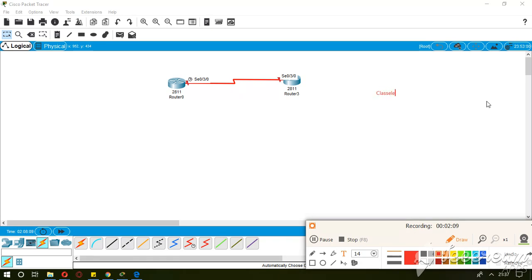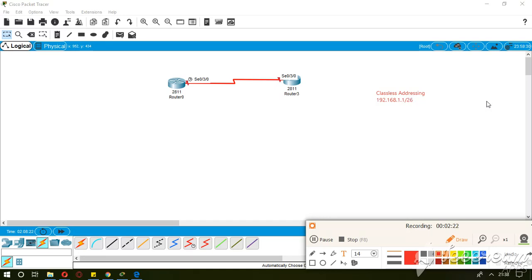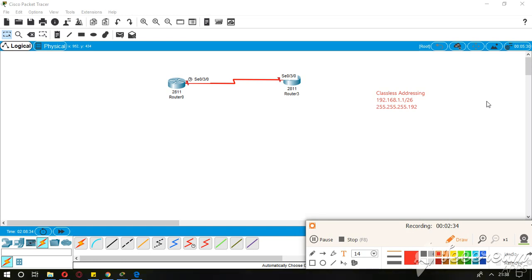The IP will be 192.168.1.1 slash 26, and we will calculate the subnet mask of it. The subnet mask will be 255.255.255.192.